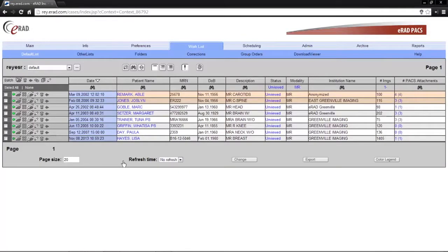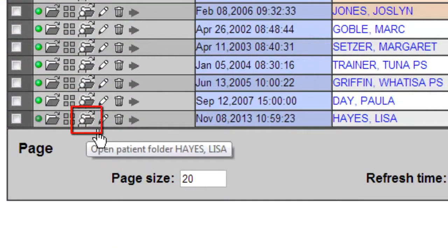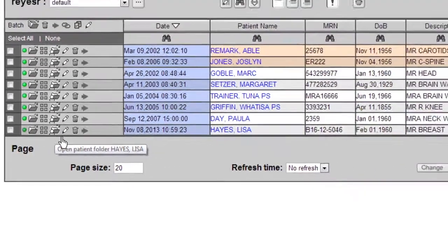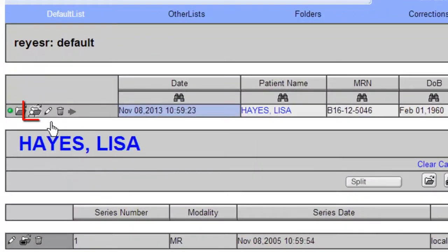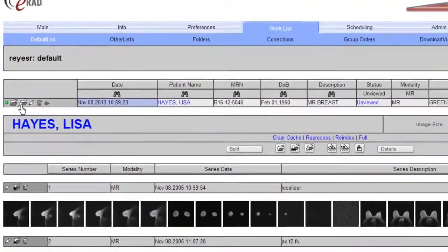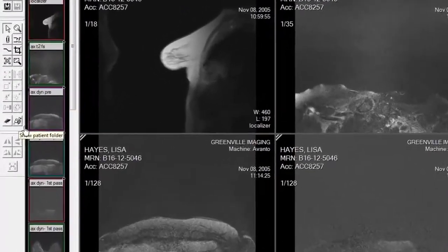Let's start with a new feature: the patient folder. You may notice a new icon in the study control area of the work list. This is one of three places where you can access the patient folder. You will also find the patient folder icon in the quick view page and also in the diagnostic viewer.